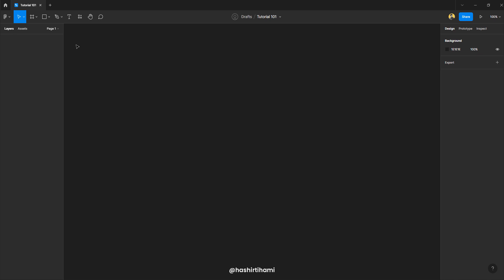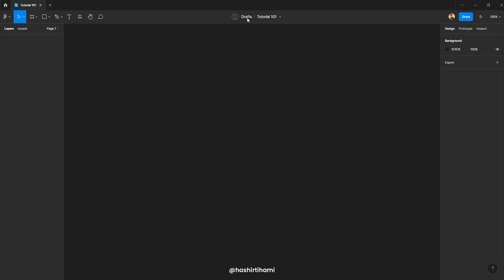So when you enter into a new file, you can see that it says it is saved in drafts. Now, why is that? So to transfer that file into a team or into a project, you would have to select this dropdown and then move to project. So until and unless that file is saved into a project or moved to a project, that file would be saved in your draft folder. You don't have to worry about that. If a file is present in draft folder, it doesn't mean that it is not going to be saved automatically. Figma would do that for you. It's just an indication that this file doesn't belong to any team or project.